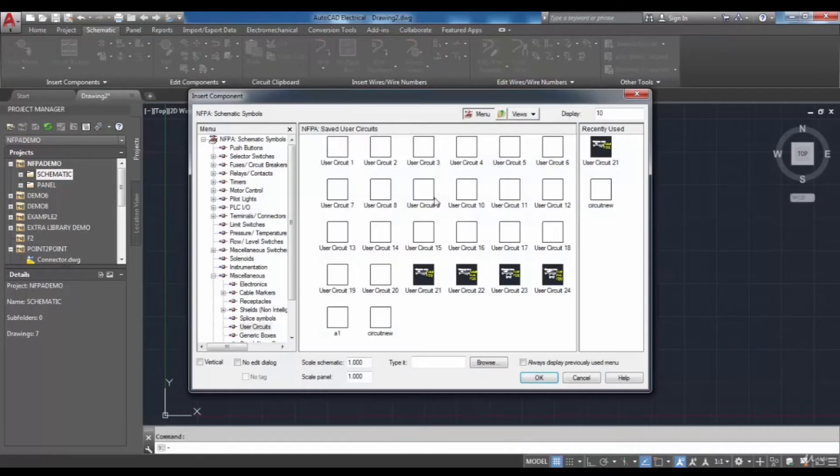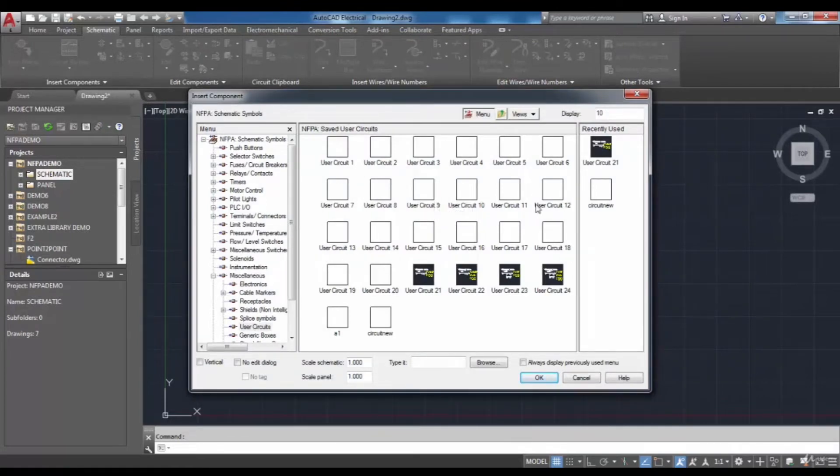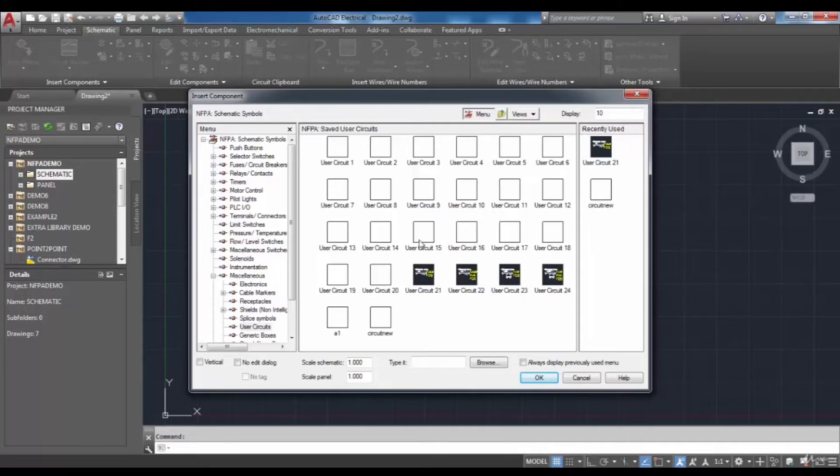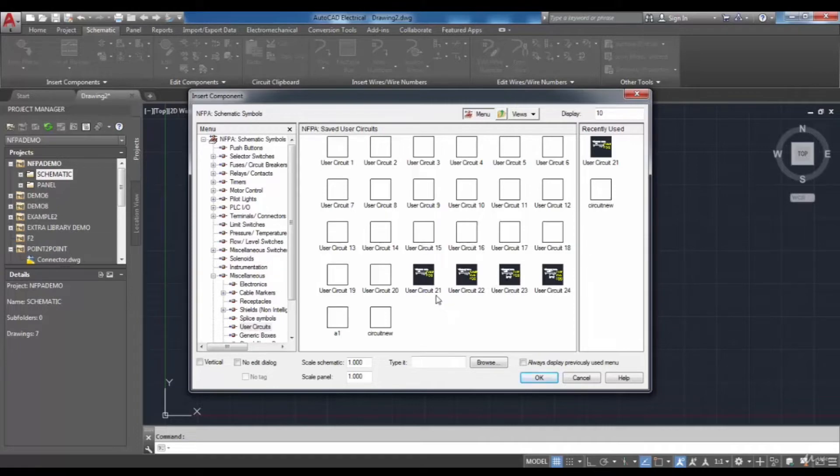The saved user circuits are displayed in this dialog box and you can choose each one that you want to add to your drawing. I'm going to choose one of them.